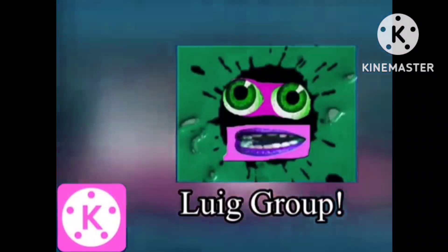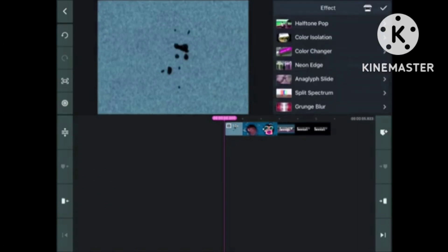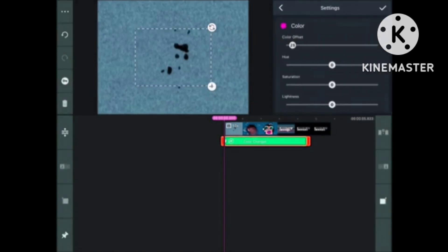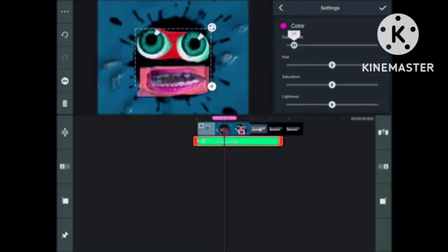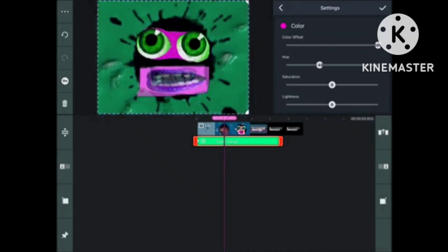How to make the Lewidge Group effect on KineMaster. Ta-da! In order to make the Lewidge Group effect, first you need to go and grab the Color Changer effect. Set the Color Offset up to 360 and the Hue down to about minus 50. Make it bigger, but not too big.